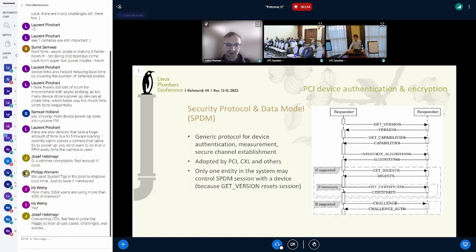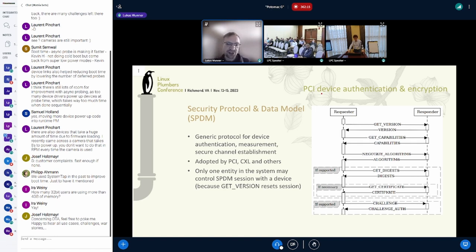This is about PCI device authentication and encryption. There is a generic protocol for that designed by the DMTF called Security Protocol and Data Model (SPDM). It's a generic protocol for authentication, measurement retrieval, and setting up an encrypted channel to a device. The PCI SIG has simply adopted that specification, as has the CXL consortium, and SATA and SCSI are also looking into supporting SPDM packets.